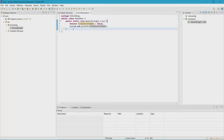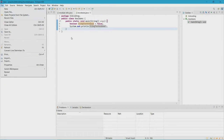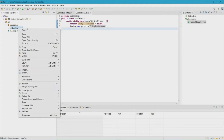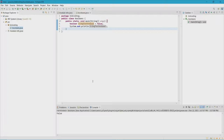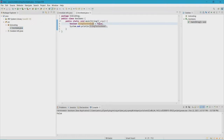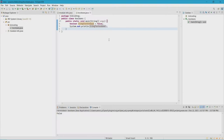Let's go ahead and save it, then let's right-click on the file and run it. You're going to get false because you're essentially printing this boolean and getting false.